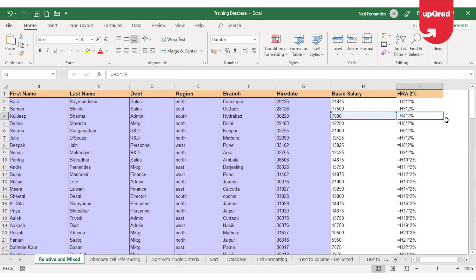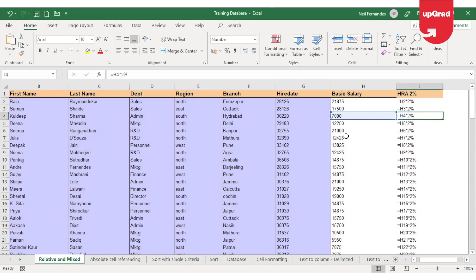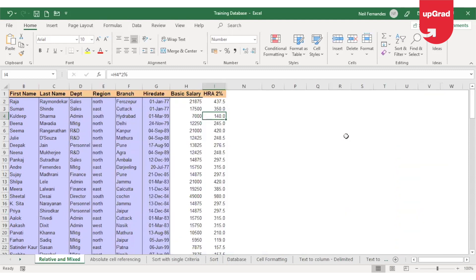When Excel is doing this, this is called as a relative referencing. And in Excel, relative reference is the default reference. So whenever you drag any formula, it will automatically work on the relative reference.